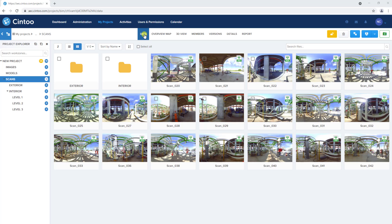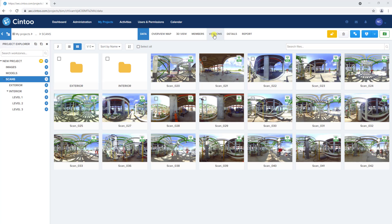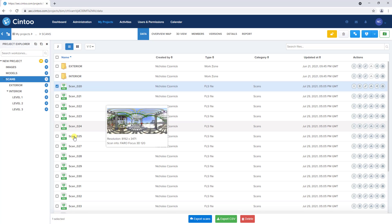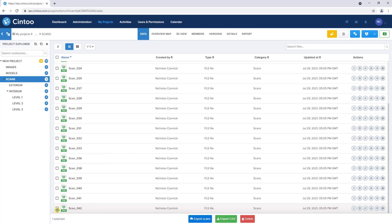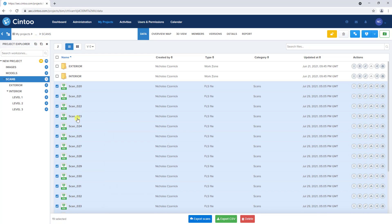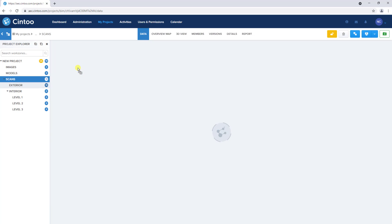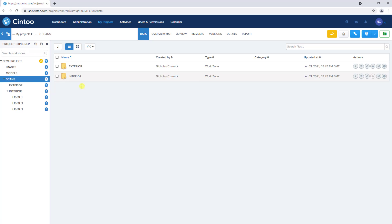In the data tab, with our scans work zone open, we can use the versions feature to archive our original scan files in preparation for uploading the recap project. To do this, we'll switch to list view, select all of our scans, and click and drag to move the scans to the exterior work zone, because we know these are exterior scans.